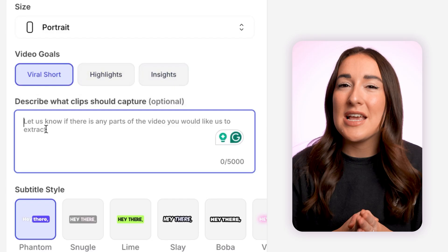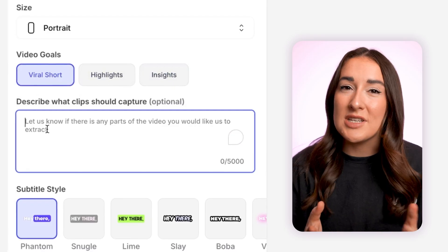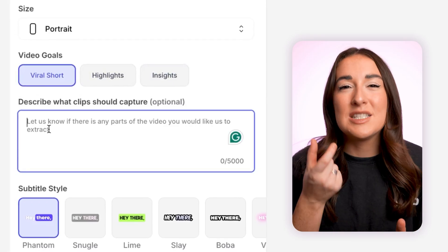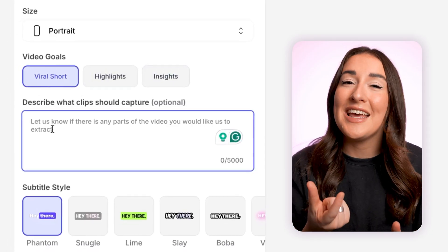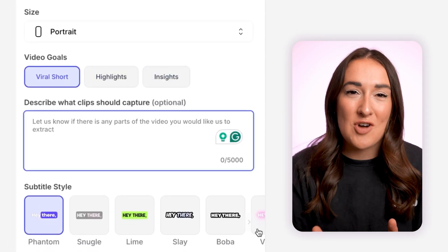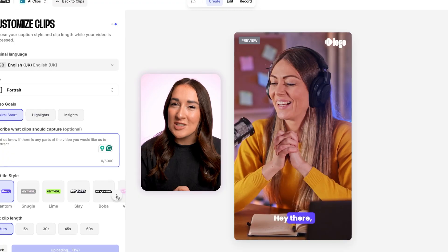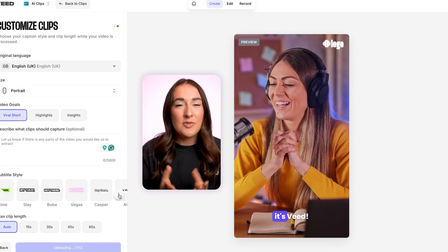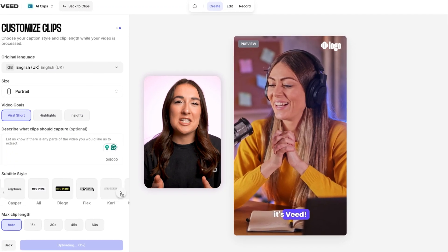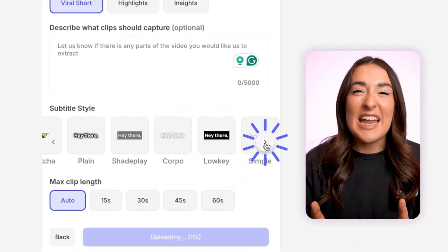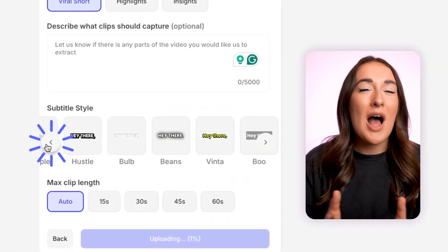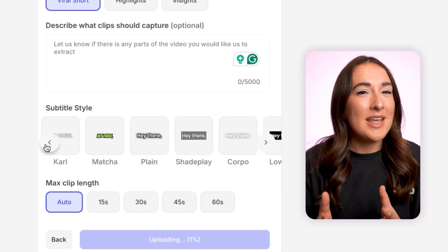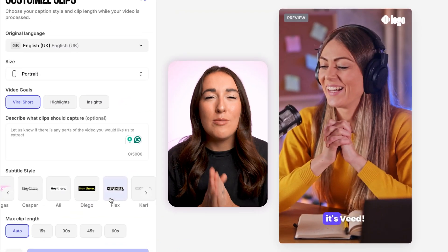This next step is optional — you can type in if there is a specific part of the video that you want the AI to extract. Moving on to subtitle style, you've got a few options here. You can choose anything from clean static text to eye-catching animated captions that really pop on mobile.